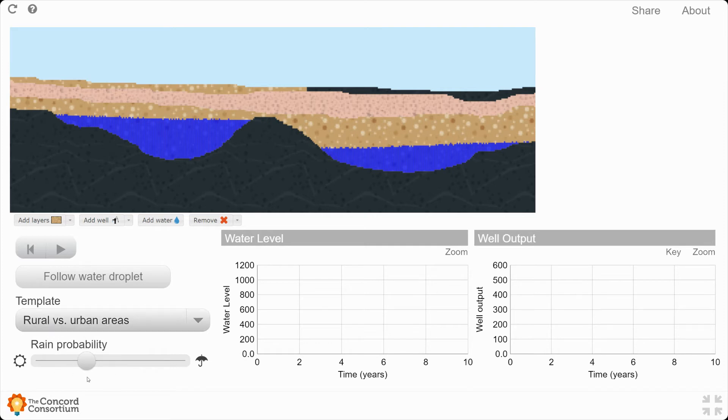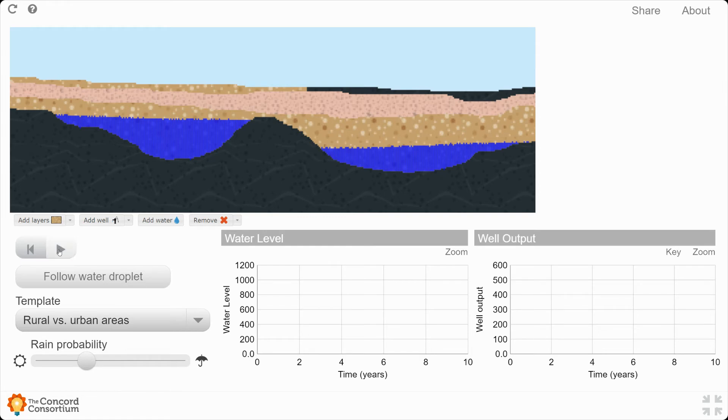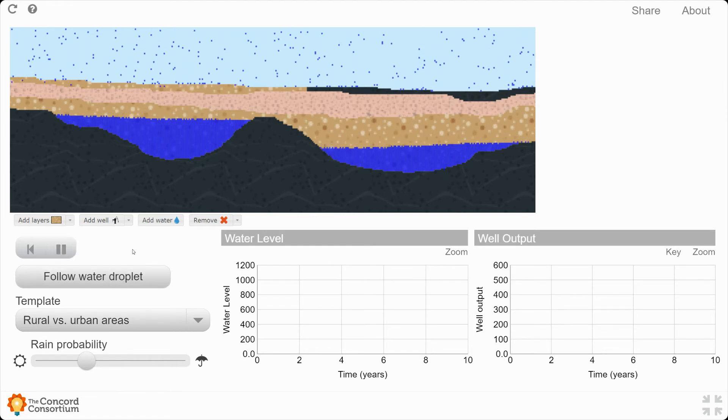Don't change the rain probability. Just keep it right where it's at because this is a decent approximation of where Kerman might be. All I'm going to ask you to do is to play this for a little bit.